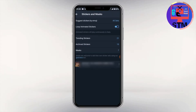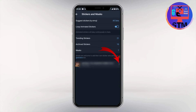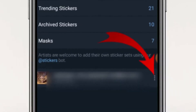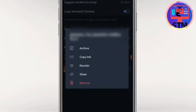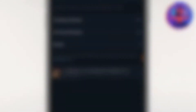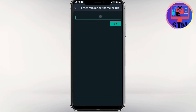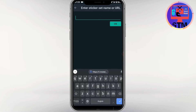Then sign up to add the sticker package to the major icon. Then open the key to the main menu. Then add the main menu to the main menu.